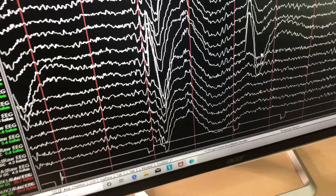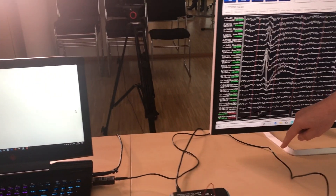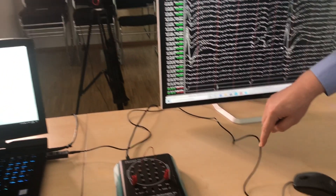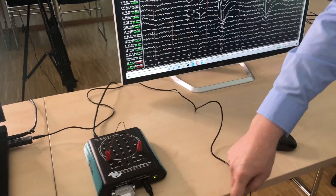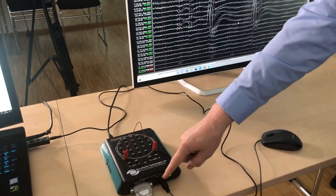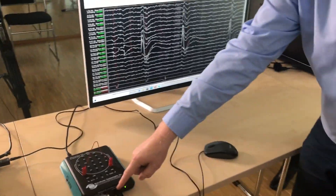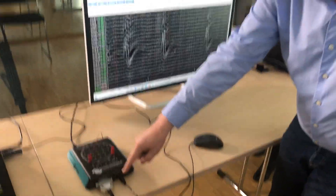Now, this is the echo — here, and here, and here — from the trigger stimulus.